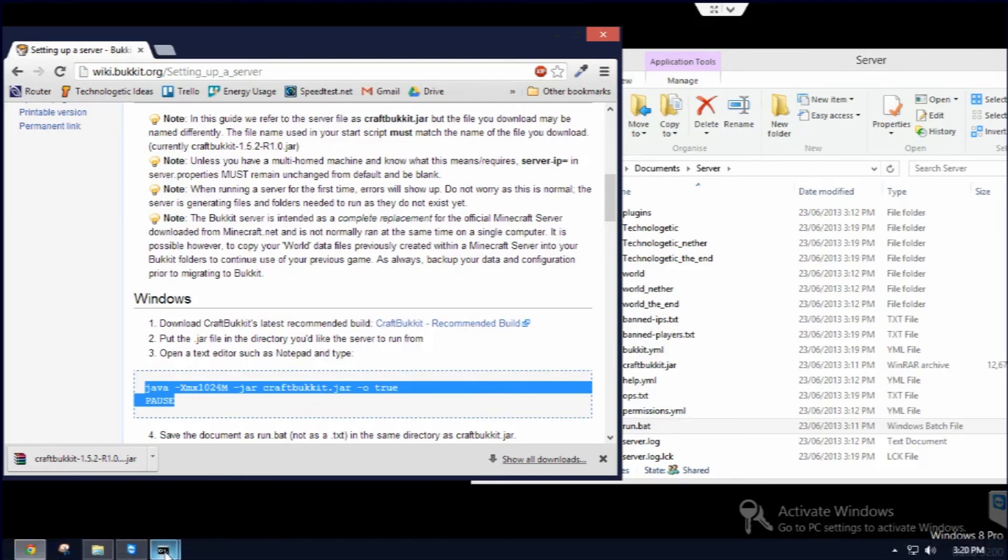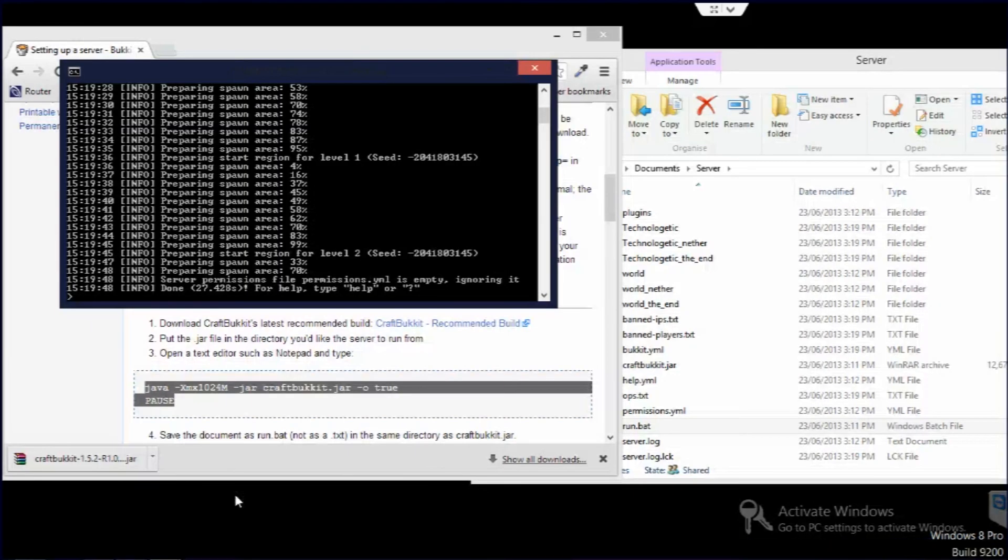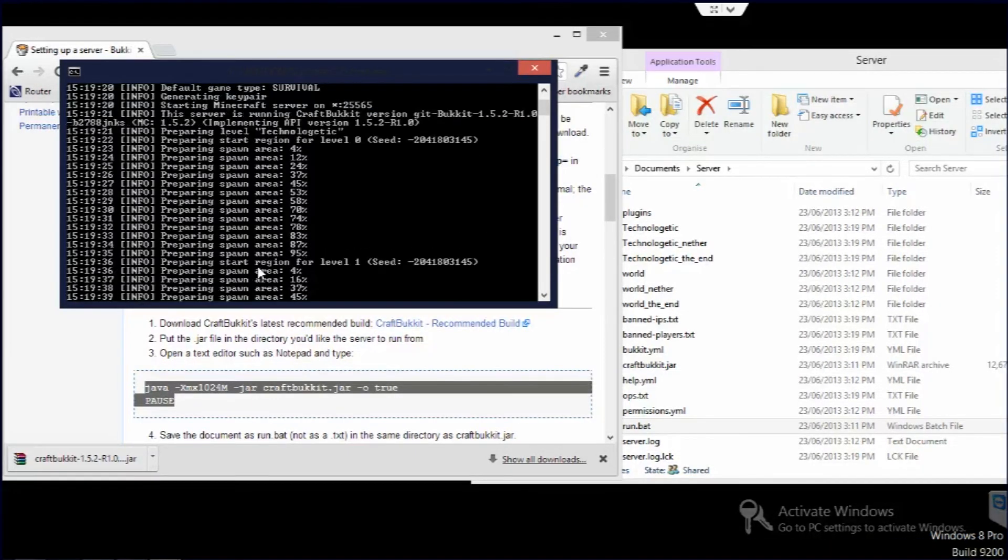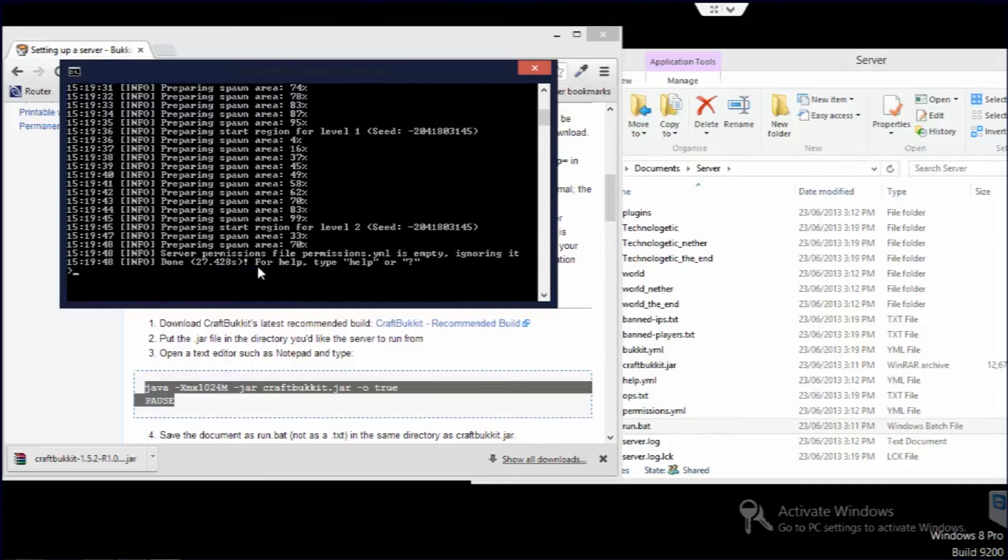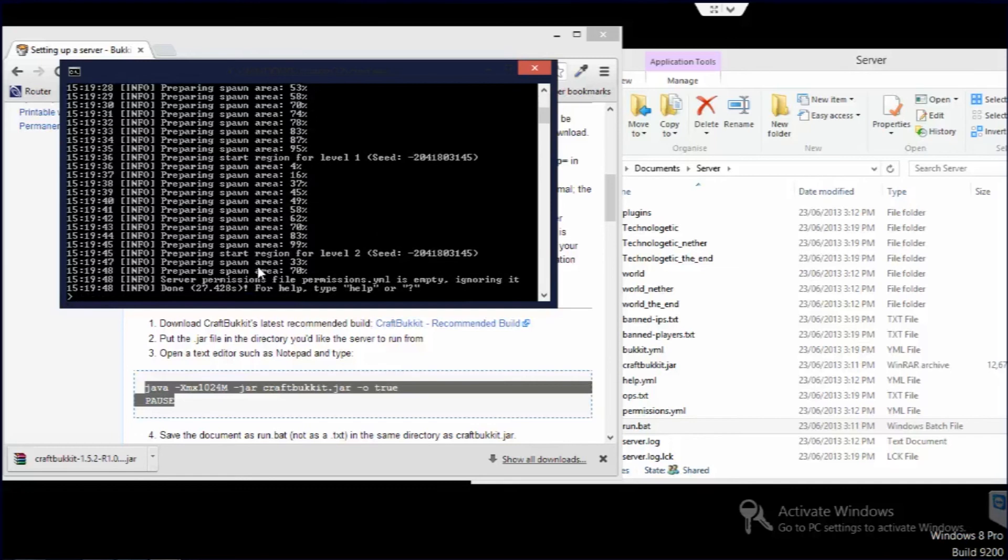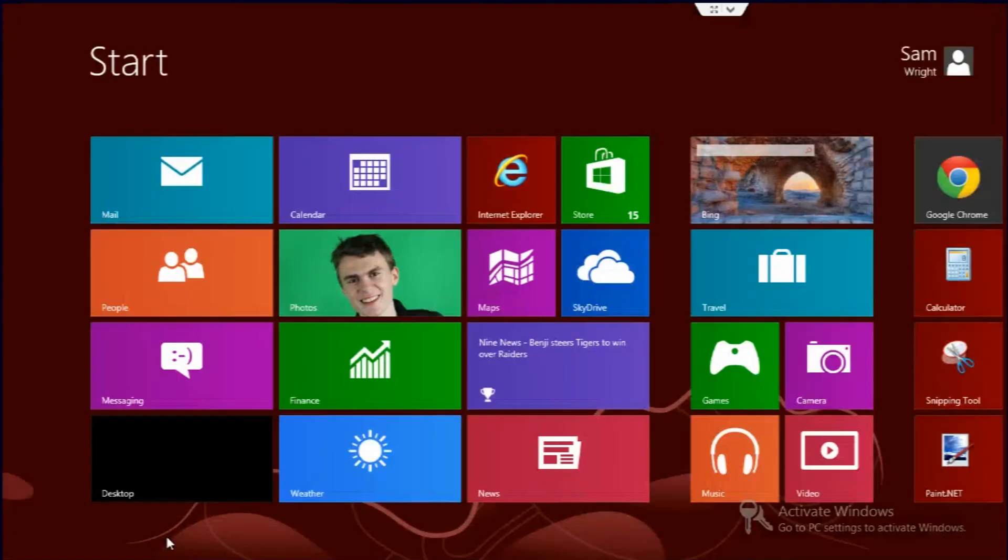And you can see, yes it's done and successfully run it. So we'll just check if we can log in by opening Minecraft.